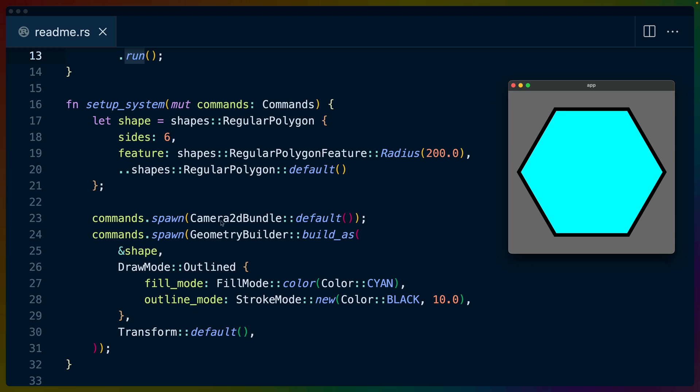We of course need a 2D camera bundle to be able to see 2D shapes and we use commands.spawn which is a Bevy 0.9 API. Spawn bundle is no longer a thing. We use just spawn for the entities that we want to create and we can pass in the result of this geometry builder build as function.